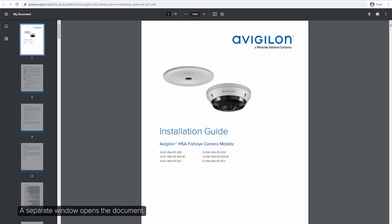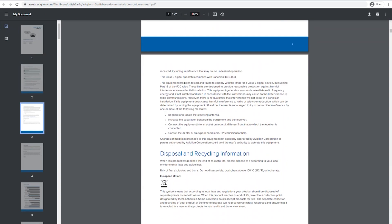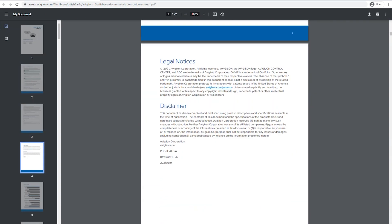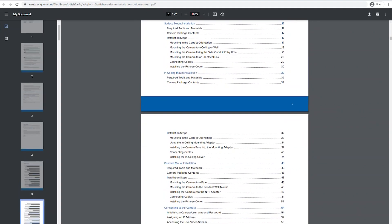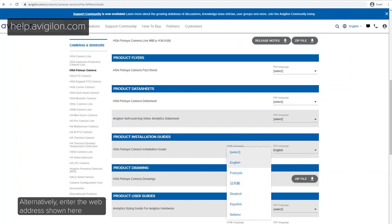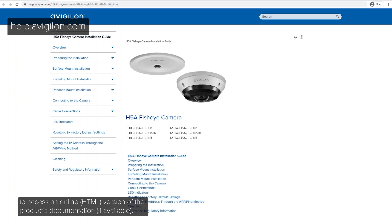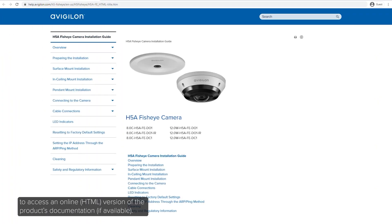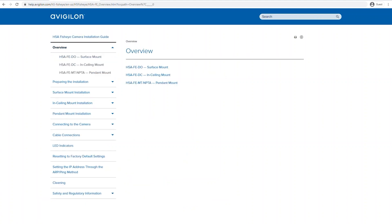A separate window opens the document. Alternatively, enter the web address shown here to access an online version of the product's documentation.